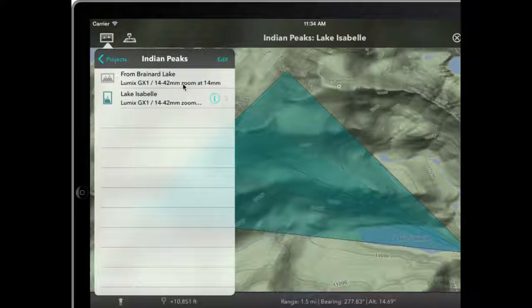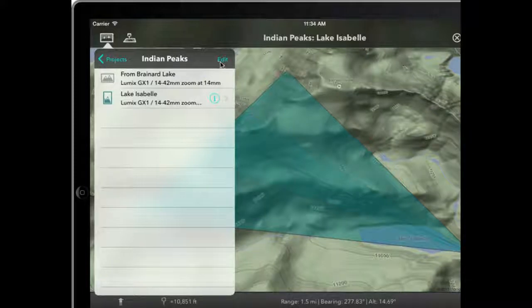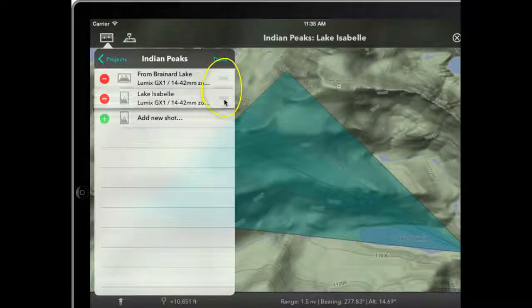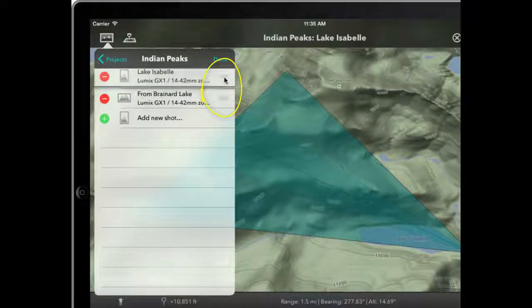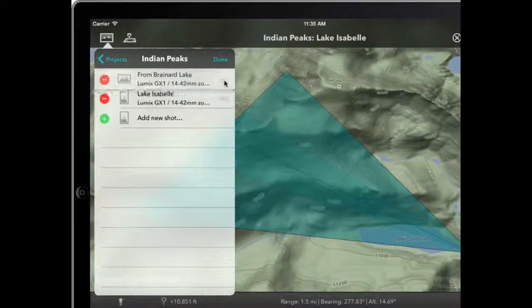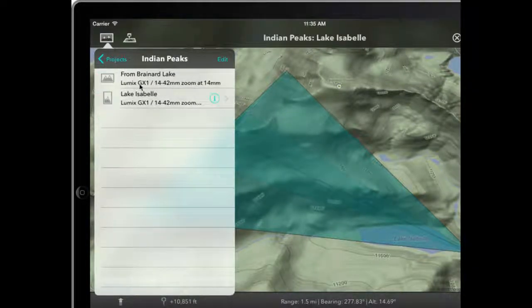One other thing you can do: if you're planning an excursion with a number of shots through a day, a multi-day trip, or even a shoot in a city, you can put these in the correct sequence. Go into Edit and using these little controls, I can say — well, actually I'm going to do that one first. Or you can drag it back the other way, and it will save the order of the shots.